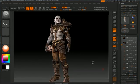Hey, this is Michael Pavlovich, and in this DVD we're going to continue where we left off from the previous ZBrush DVD, which was a comprehensive introduction.